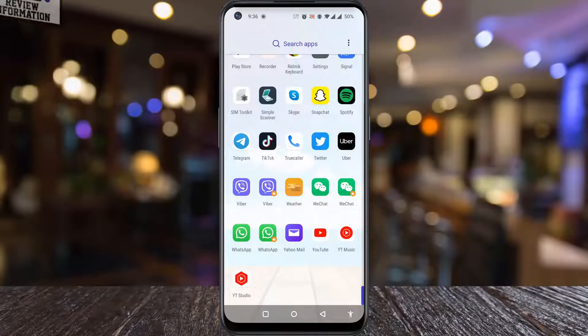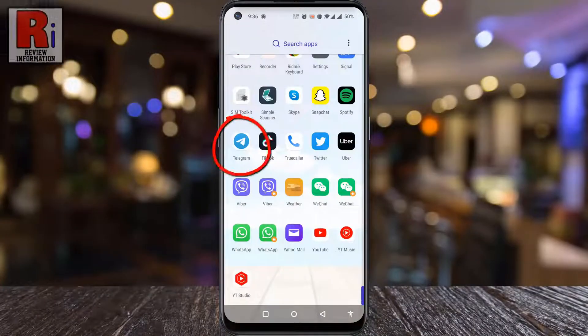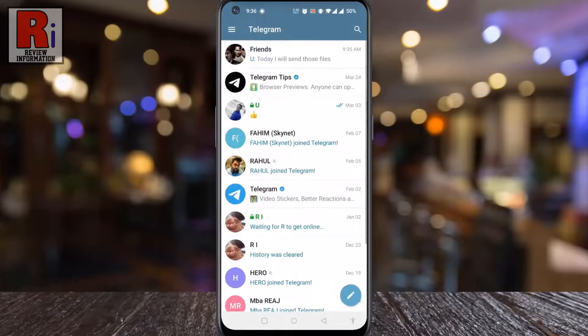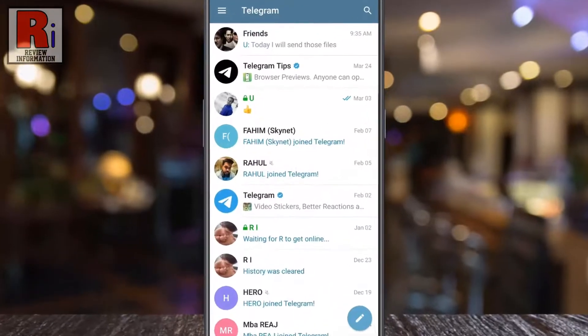To begin, open the Telegram app on your phone. Go to the group or individual chat where you want to set custom notifications.